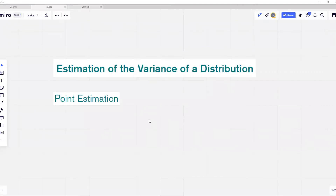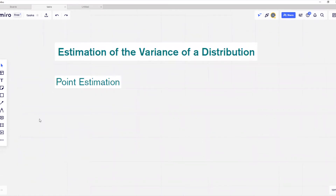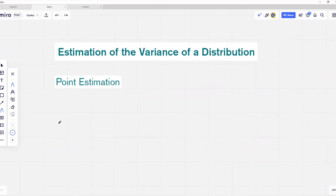Welcome, guys. In this video, we are going to make inferences about population variance and we'll build confidence intervals for population variance. As in the previous video when we were building confidence intervals for population mean, we'll start by looking at the point estimator.